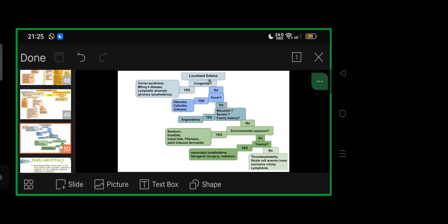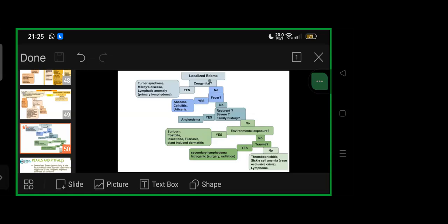If fever: abscess, cellulitis, urticaria. If no fever, whether recurrent, severe, family history—if all yes, possibility of angioedema with family tree or family history to be taken in depth and tested. If recurrent severity and family history not there, if possibility of environmental exposure: sunburn, frostbite, insect bite, filariasis, or plant-induced dermatitis. If environmental exposure not there, whether trauma. If yes: secondary lymphedema or iatrogenic surgery or radiation post these. If no trauma: thrombophlebitis or sickle cell anemia vaso-occlusive crisis, then lymphoma.